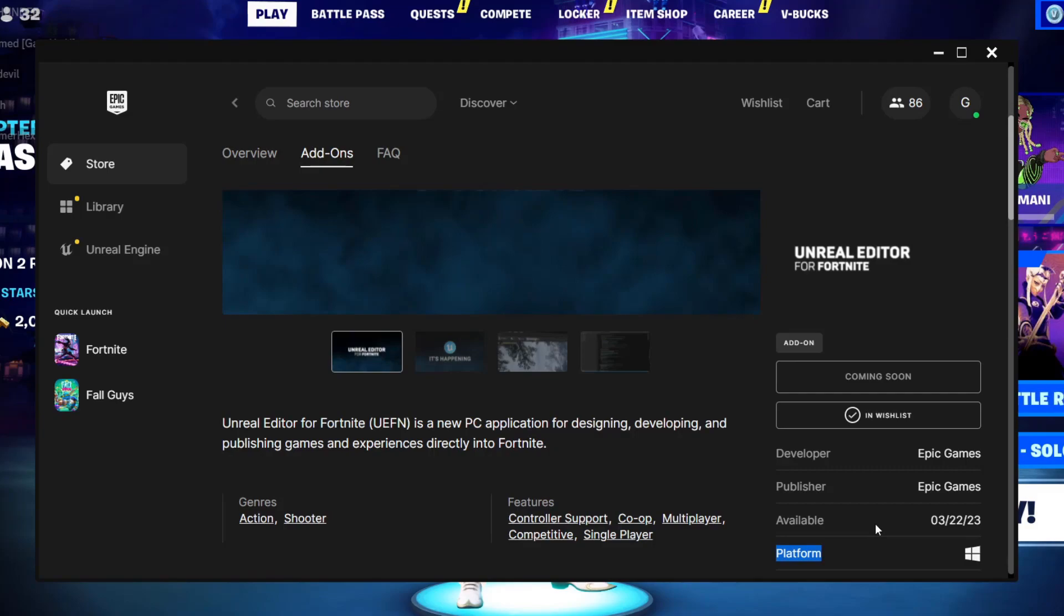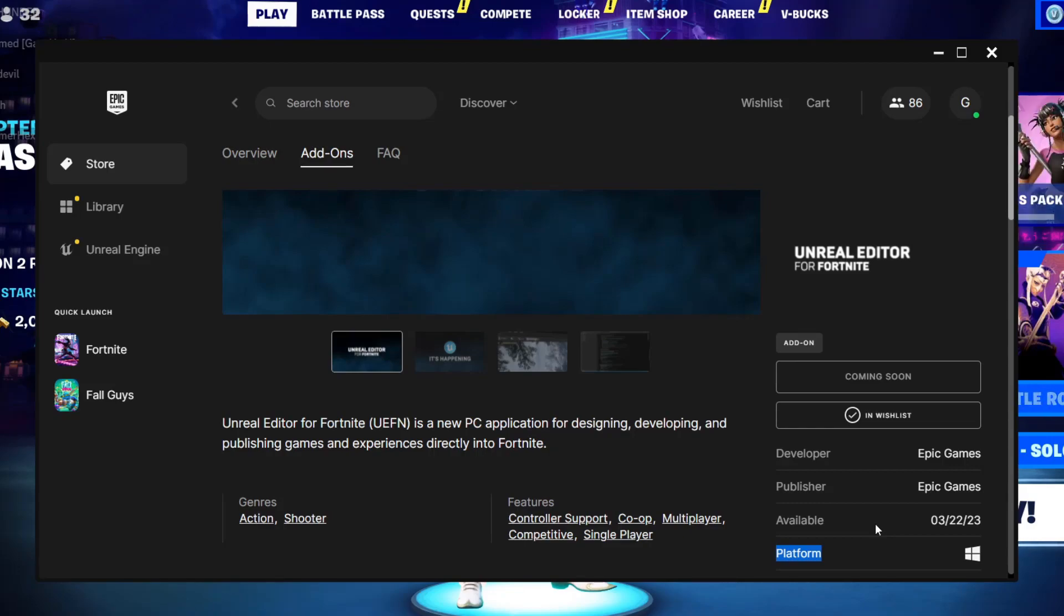But though you still can get, you can still create these maps from the normal Creative maps. Thanks guys for watching. Don't forget to subscribe and see you guys in the next one. Bye.